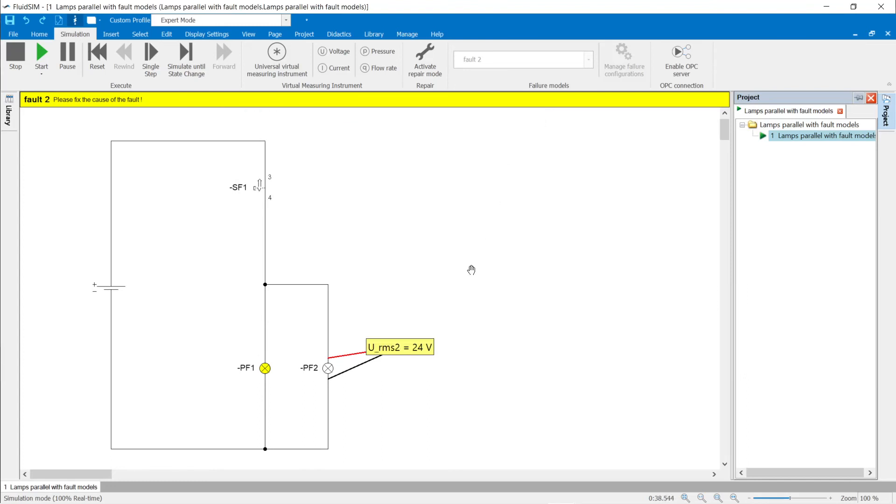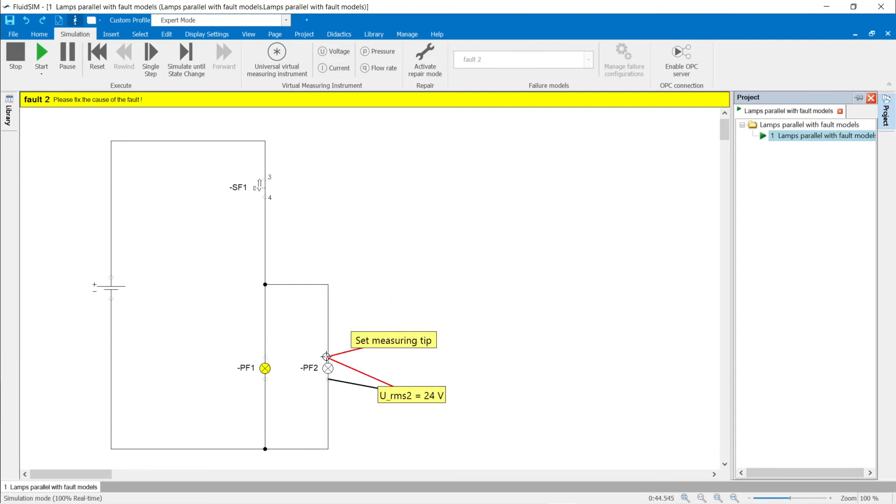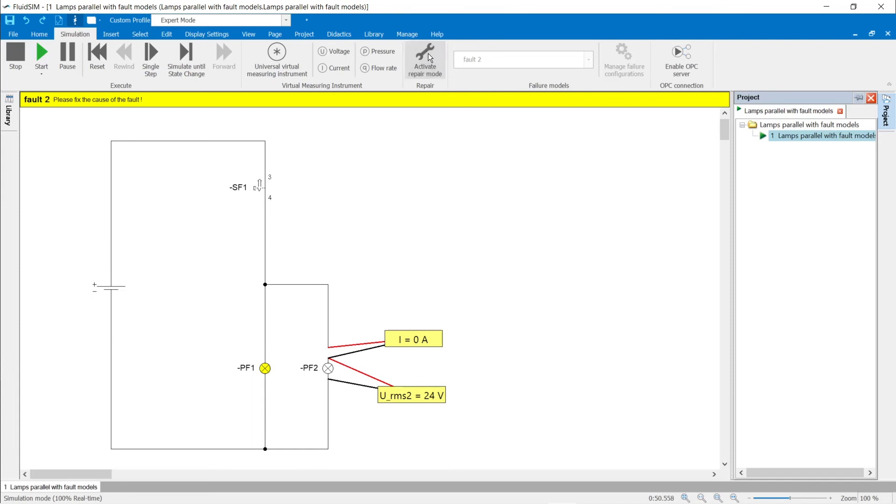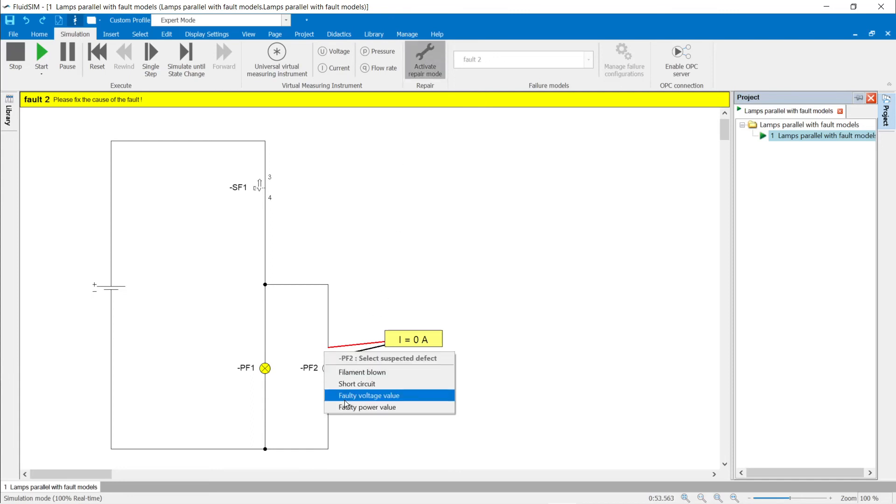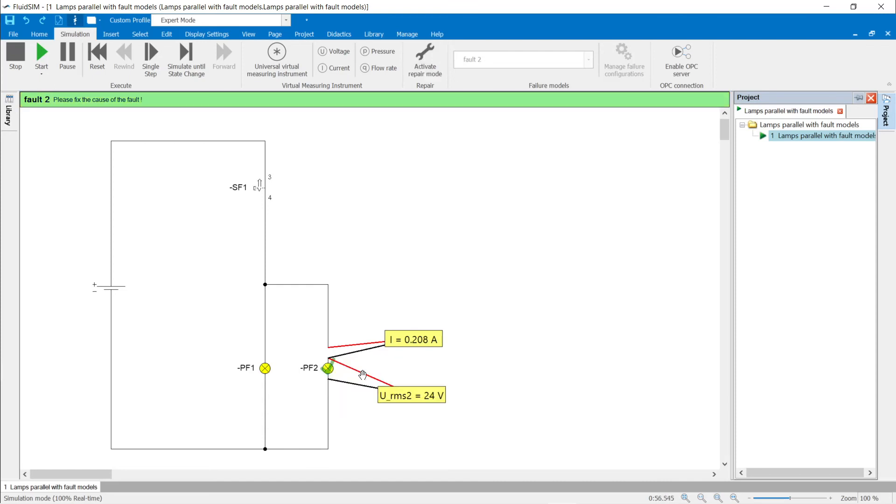With current measuring instruments, the current path is automatically separated and the measuring instrument is connected in series. In the example, there can only be a defect in the lamp itself. The first possibility, blown filament, is the most common cause for circuits already in service.